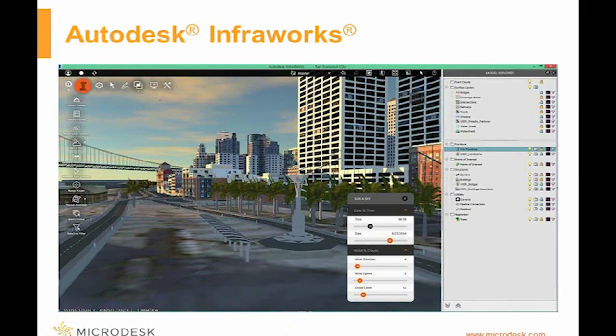With context-based design, InfraWorks allows us to better understand the site and surroundings, and how our building will fit into the context of the environment.